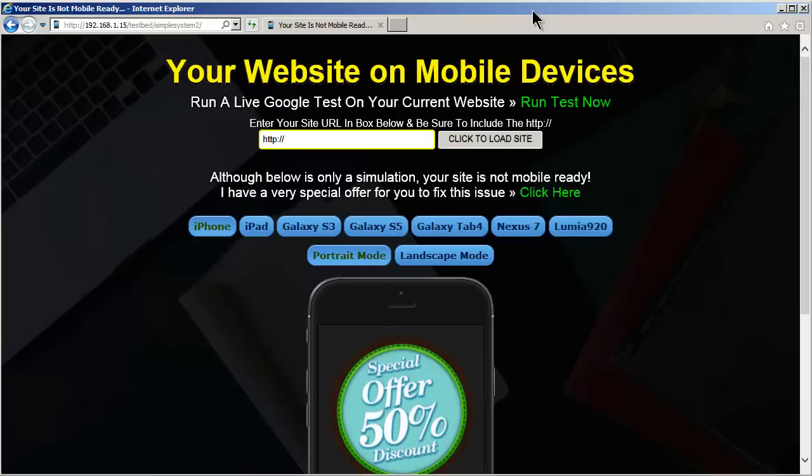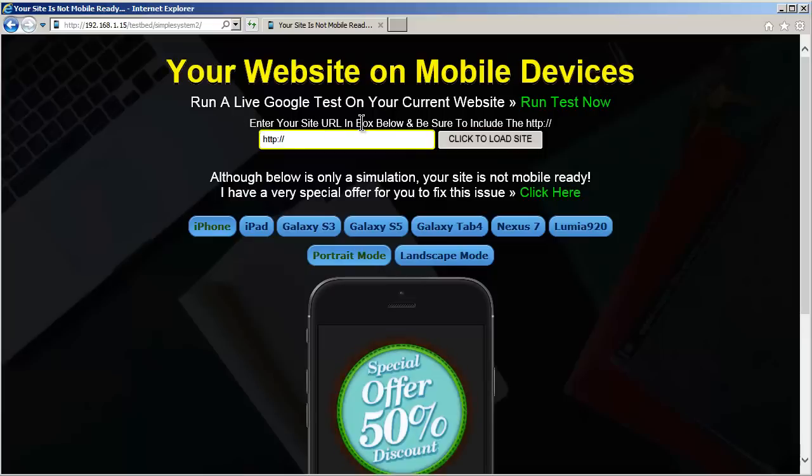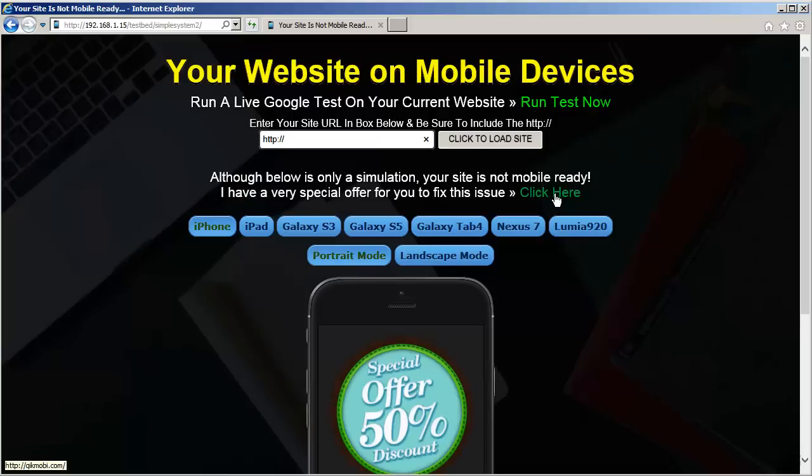Okay, let's just go kind of step back here. Okay, there's your header, there's your Google test, there's your info above the form box, and this is actually the step we were on, click here, where you would send them to your offering.